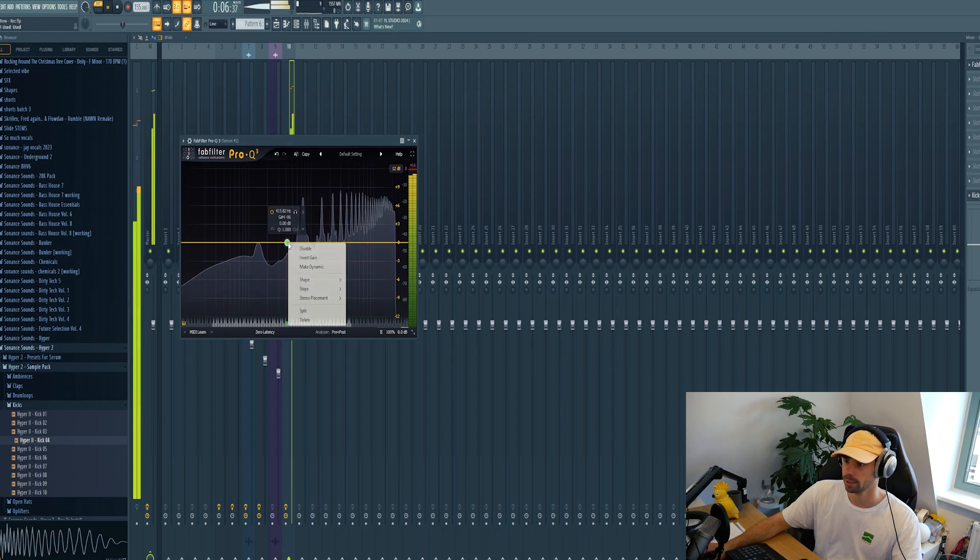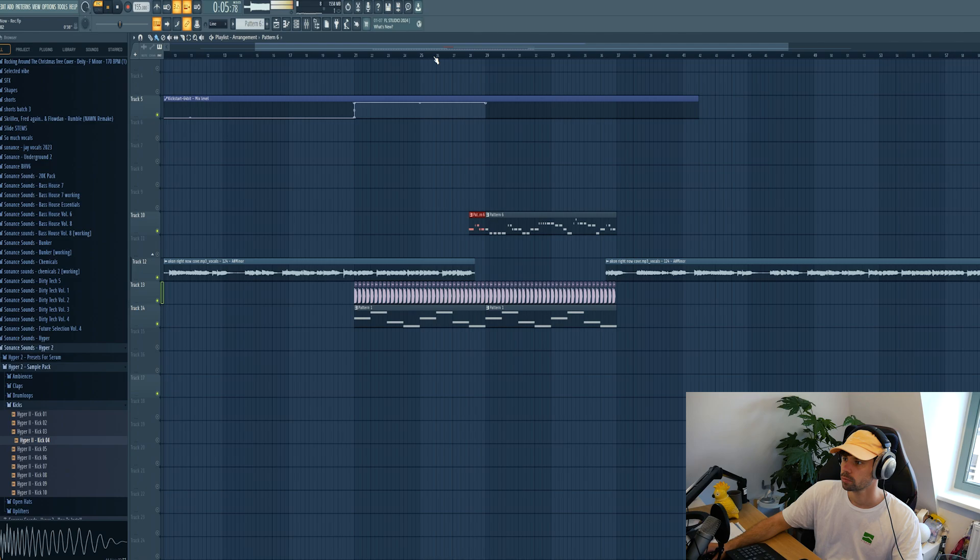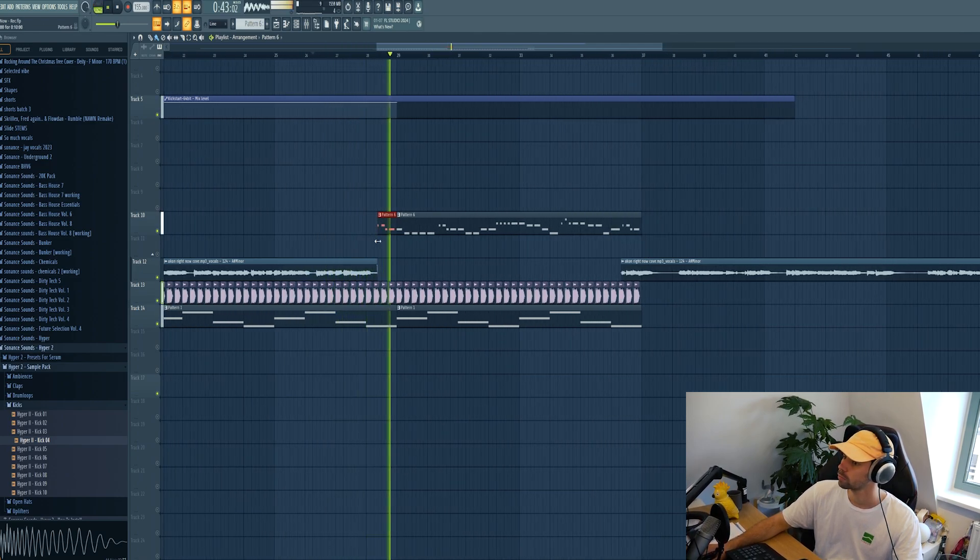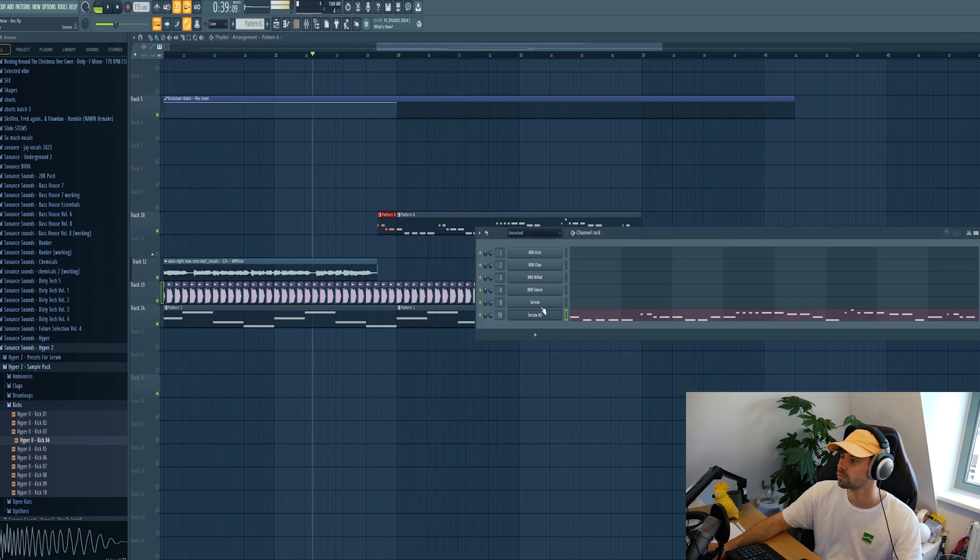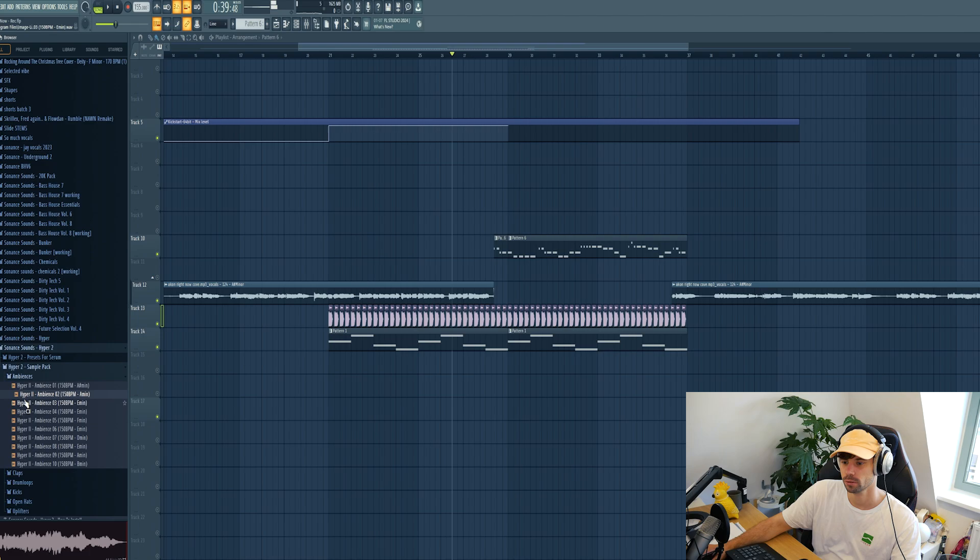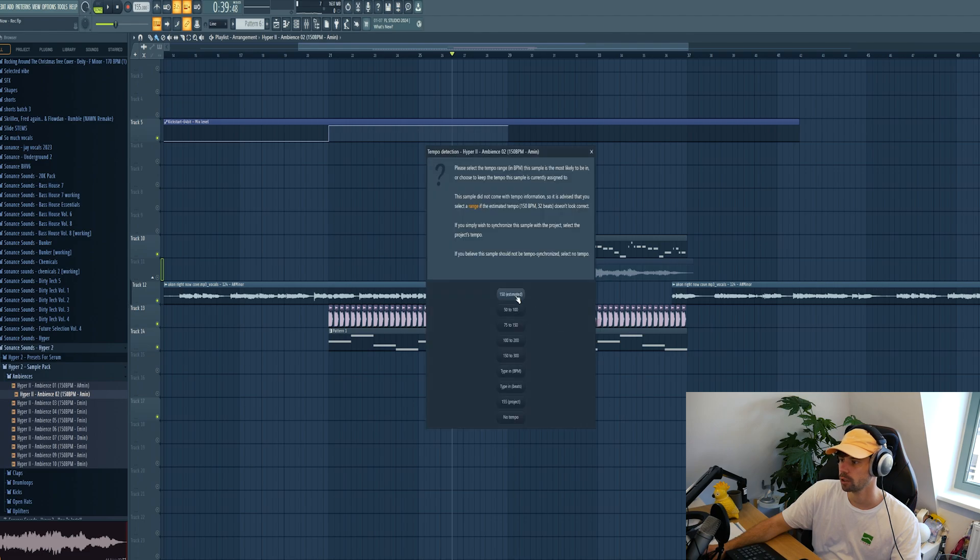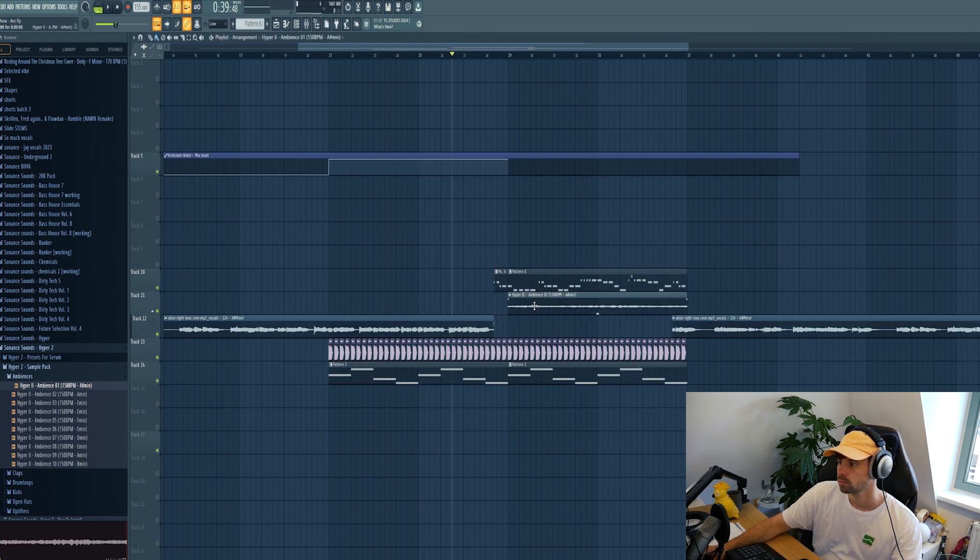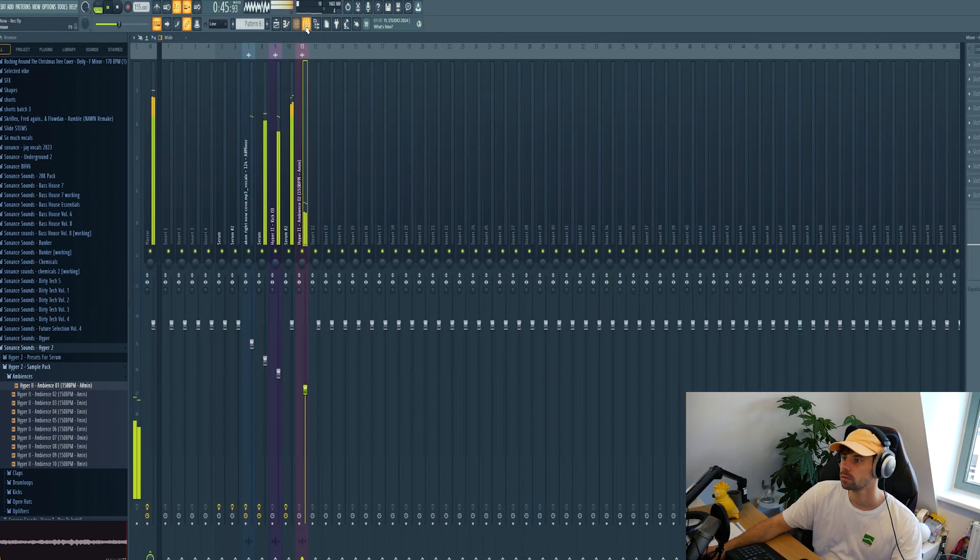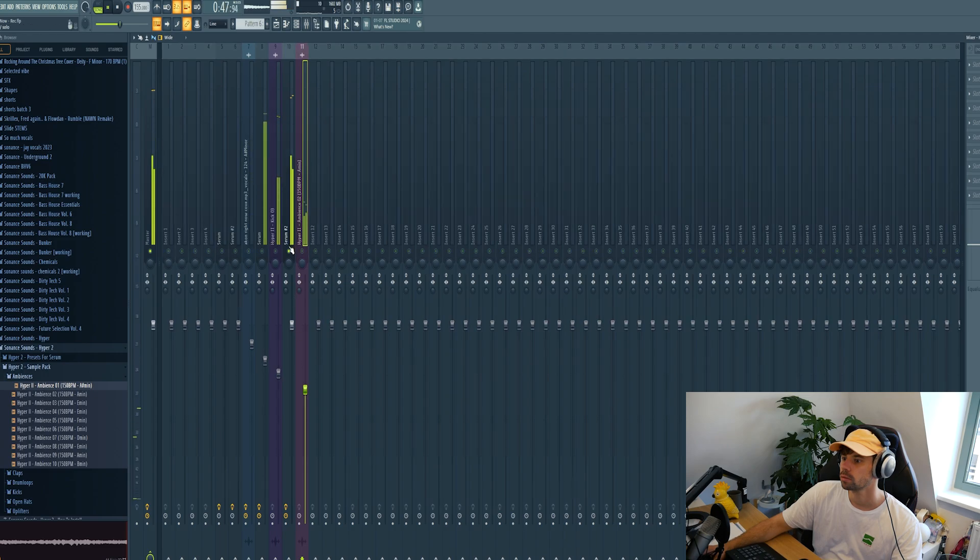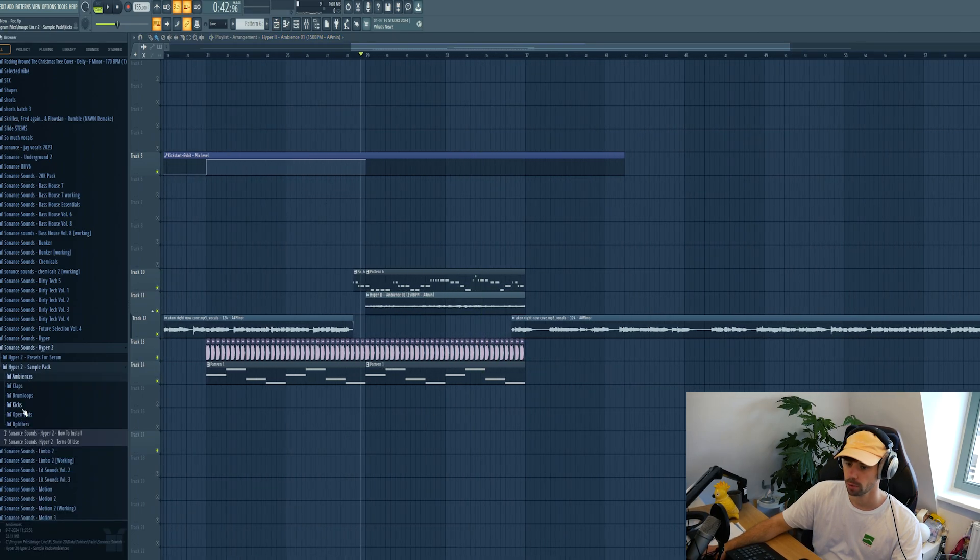And just some basic mixing, removing the low ends. So it sounds dope, but we need to fill it up some more. So let's drop in an ambience. Let's try this one. Yeah that's dope.